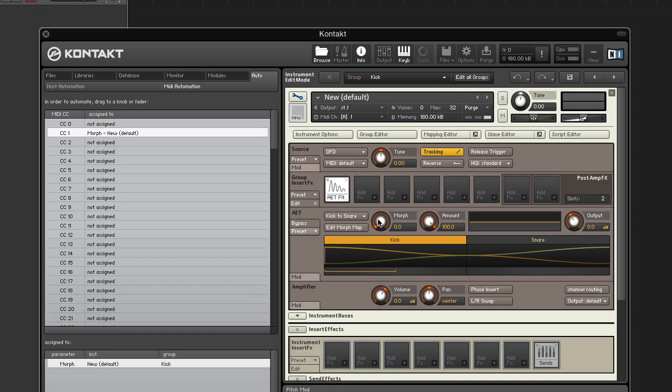And for a more dynamic effect, modulate the morph knob with velocity or an envelope instead.